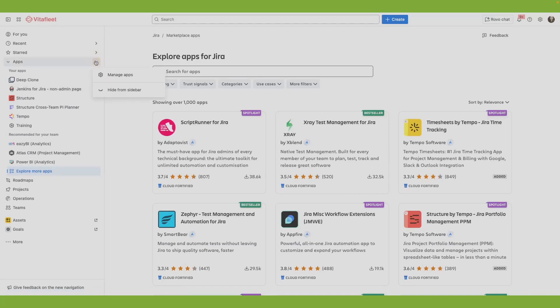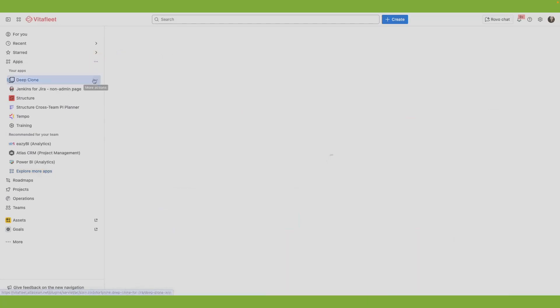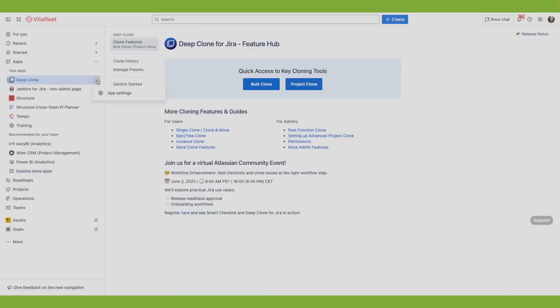Select the three-dot icon to manage apps or hide apps from the sidebar. If you're a Jira admin, you can also select more actions to view app settings.